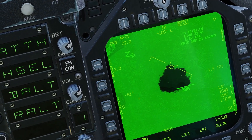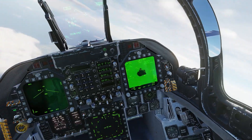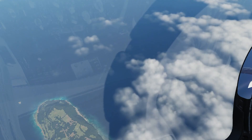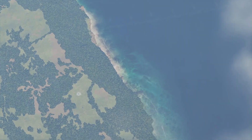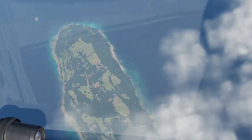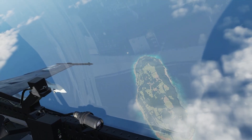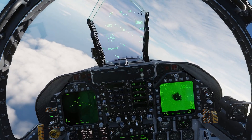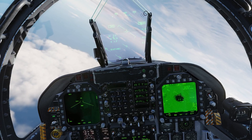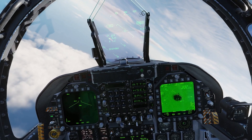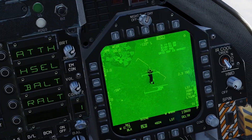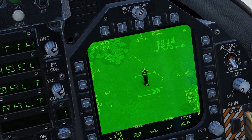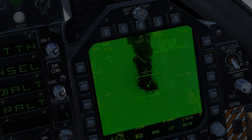And that's another target down. Quick look for any unpleasant surprises waiting for us. Now we can perform battle damage assessment, continue guiding other aircraft to target, or turn away and return home. Thanks for watching.